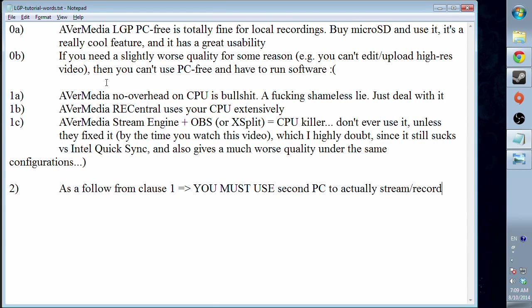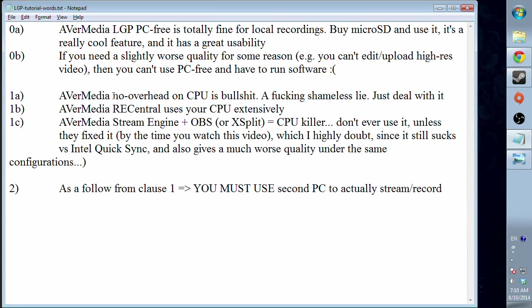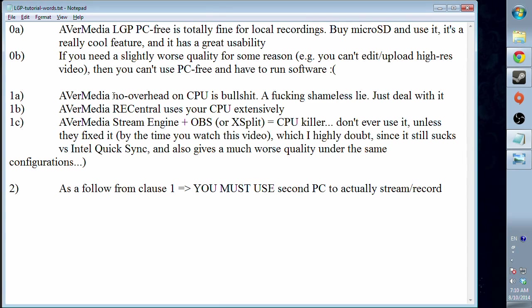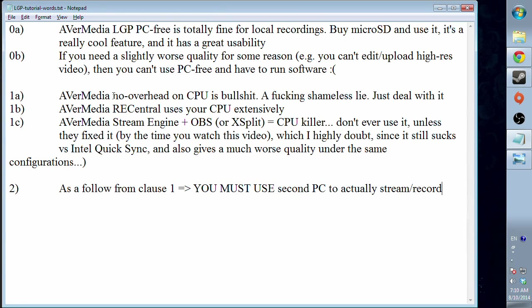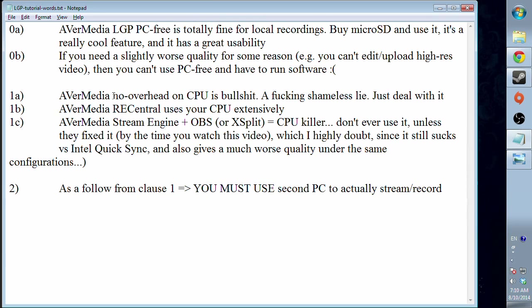So here's where we encounter the first frustration from AVerMedia LGP. The ads of AVerMedia that told us it doesn't have any overhead on the CPU is complete bullshit. It's such a lie that I can't express my disappointment. I posted on a few forums all my frustration, and actually the official forum was down for over two months.